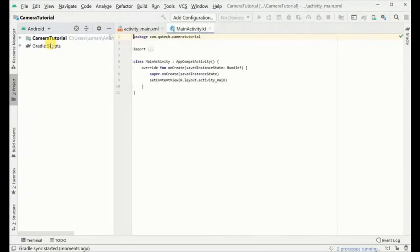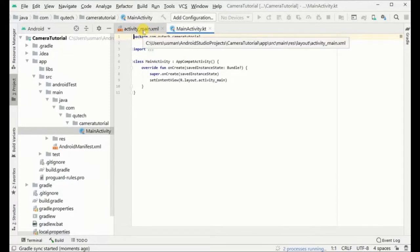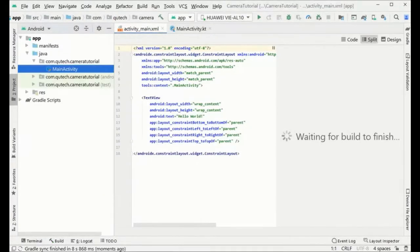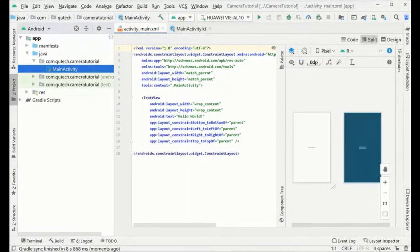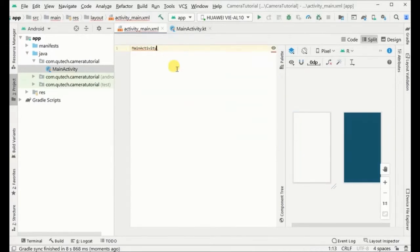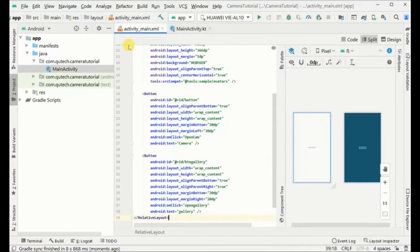Our project has been created. Let's get started from the layout — we will first design our layout. I have already designed the layout, so I will not waste time and will just copy-paste the layout here to save time and spend more time on the backend programming.